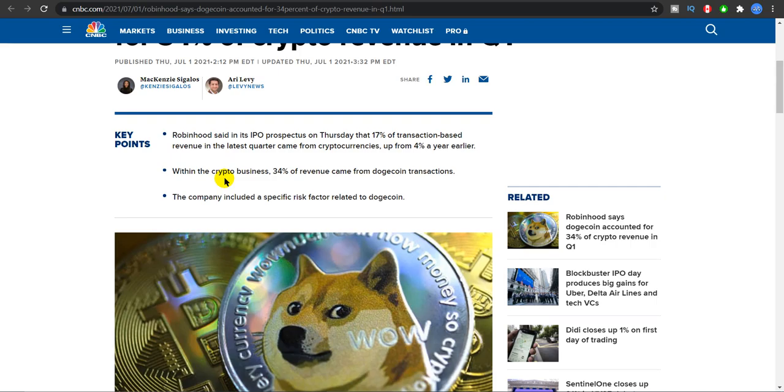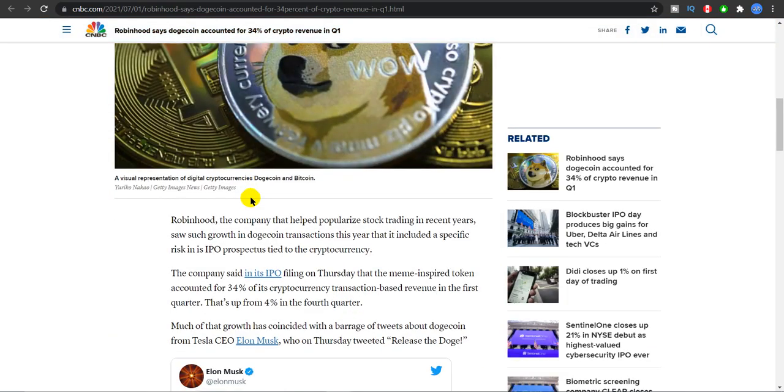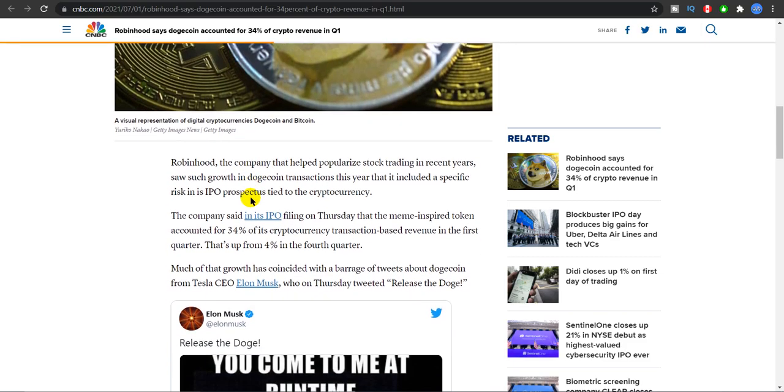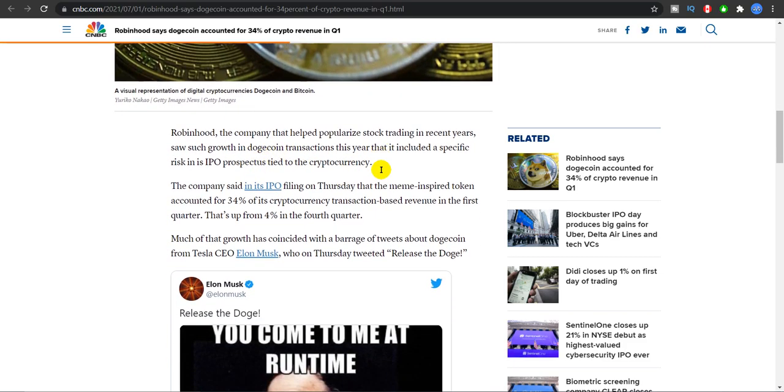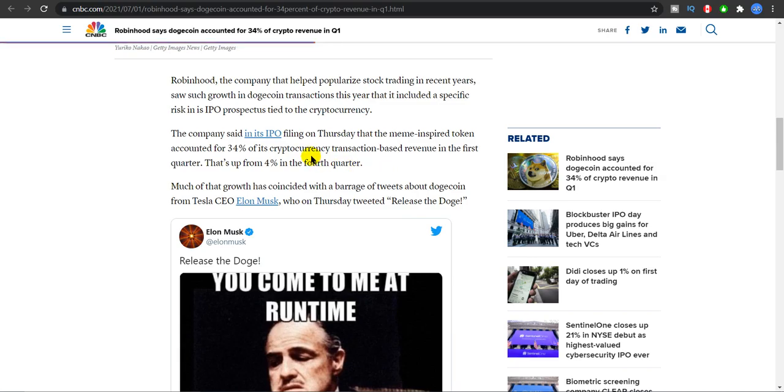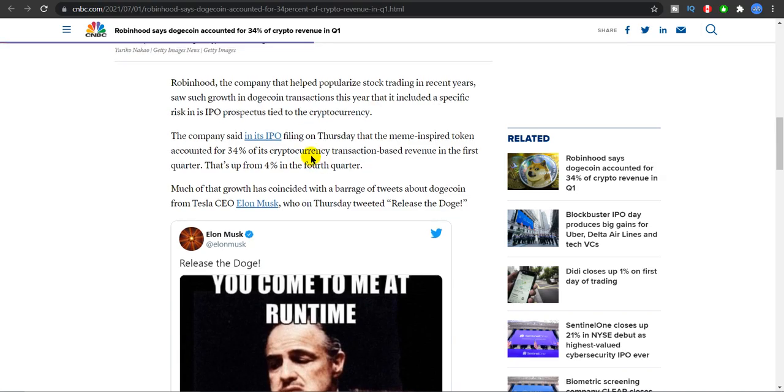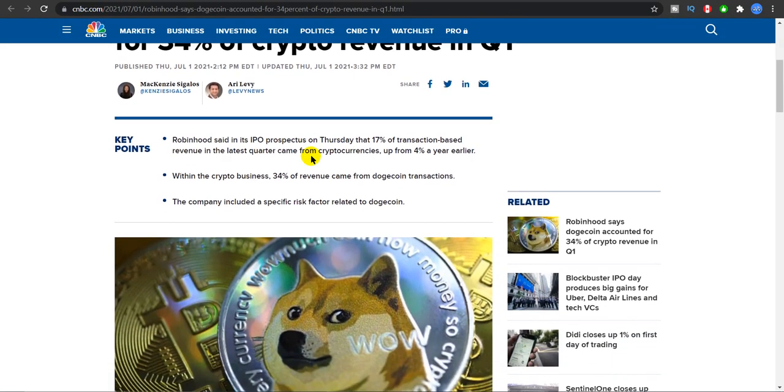This is why I say Dogecoin is so popular, not just because of Elon Musk, but also because of the presence of strong community, people like you and me who support Dogecoin day in and day out. The company issued a specific risk factor related to Dogecoin. Obviously with any company they would issue a risk factor.